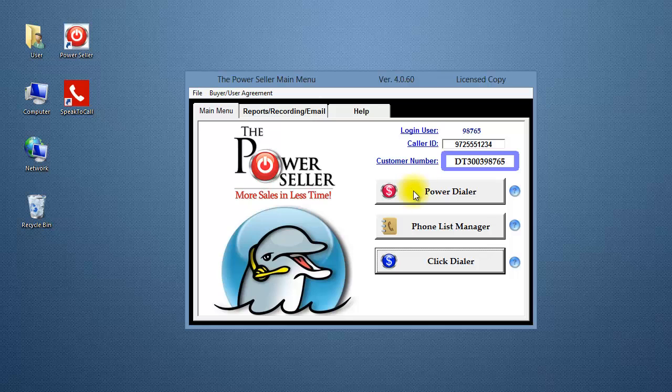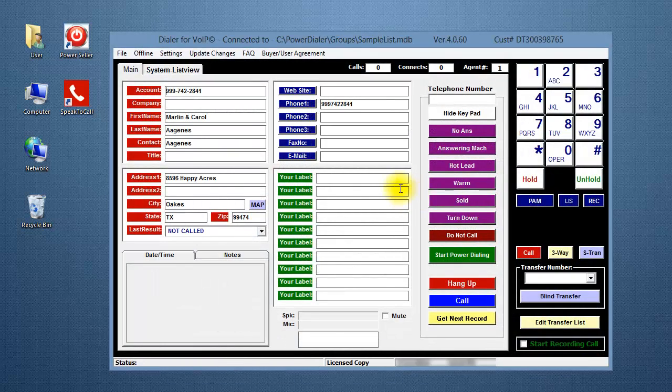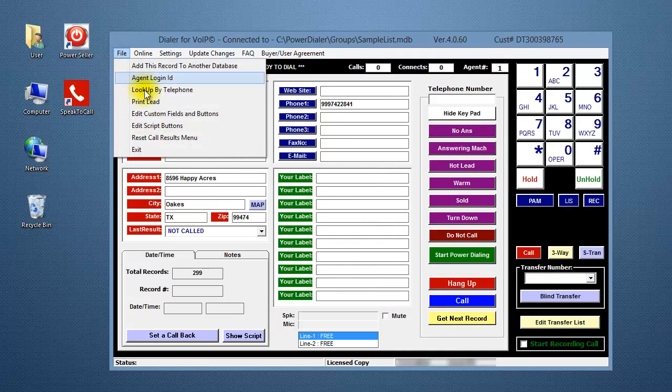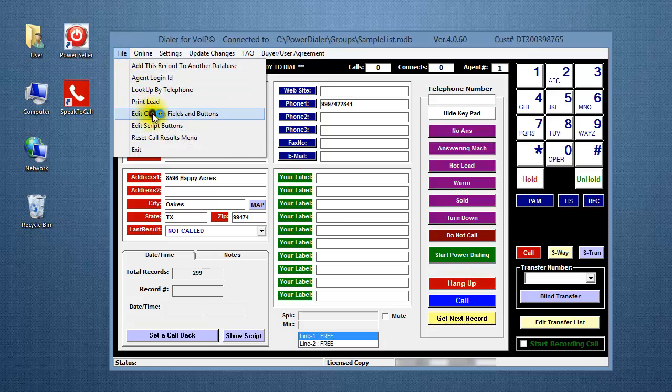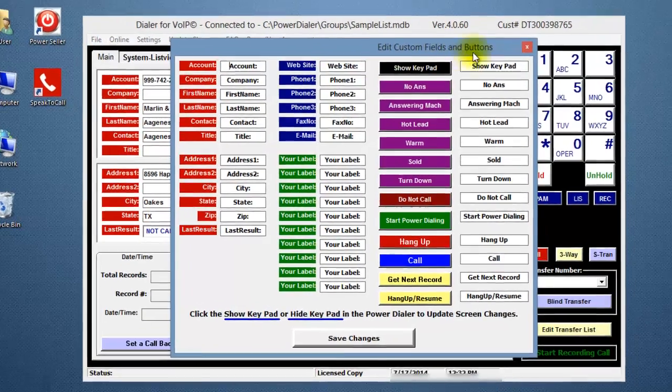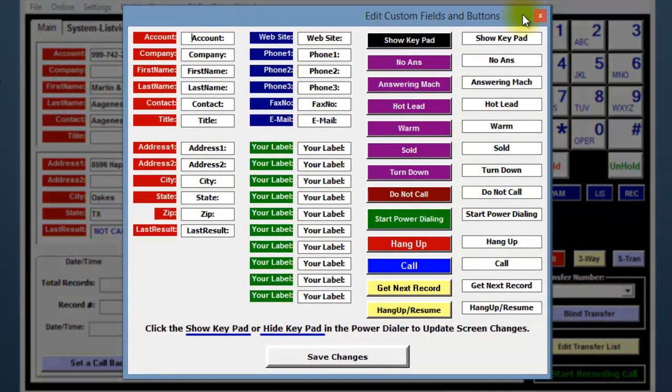On the main menu of the Power Seller, click on the Power Dialer button. Click on File and select Edit Custom Fields and Buttons. This brings up the Edit Custom Fields and Buttons window.